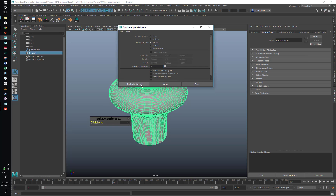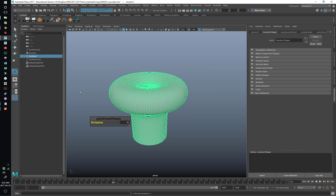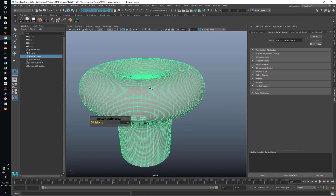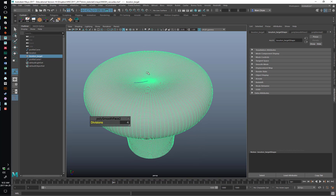We'll duplicate special — this duplicates all the history that went into making this thing. Now we've got another profile curve. We've got bouton one, and we'll call this 'bouton target' so we don't get confused. Now we want to scale this down because we want it to be the target shape this thing tries to assume when particles go through the surface, so it's got to be a little bit smaller than the actual bouton.